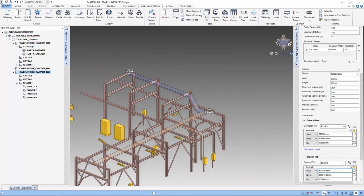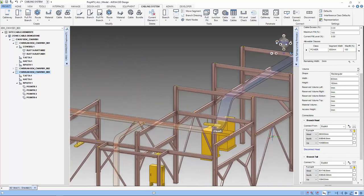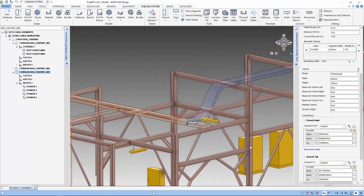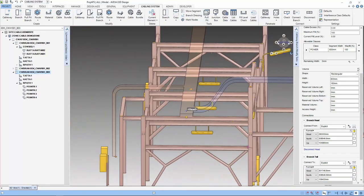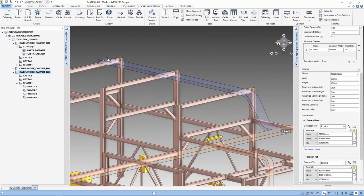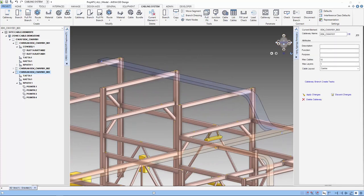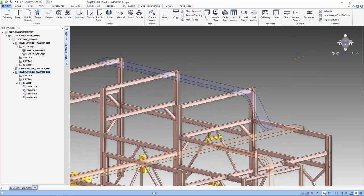So that's it. That's how you can create a cableway to start your cabling design. Hope you enjoy this presentation, and in the next part, we are going to load cables in the cableway that we have created. See you! Bye!